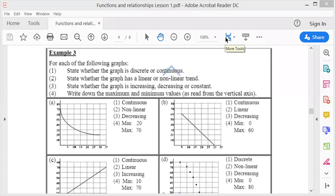Right, functions lesson one, video three, example number three. For each of the following graphs, state whether the graph is discrete or continuous, state whether the graph has a linear or non-linear trend, state whether the graph is increasing, decreasing, or constant, and write down the maximum and minimum values as read from the vertical axis.